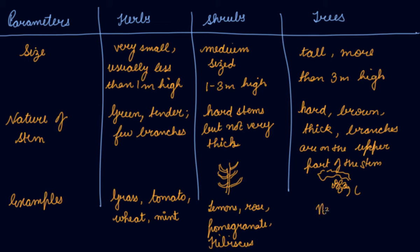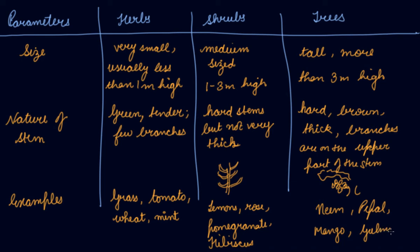And trees you all know: neem, peepal, mango tree, guava tree, gulmohar tree. So all these are some of the examples of trees. Now in this way we have categorized it. We have understood about herbs, shrubs, and trees.